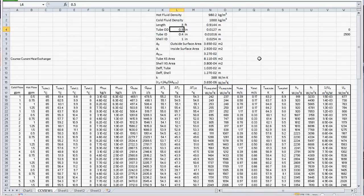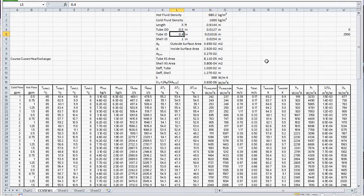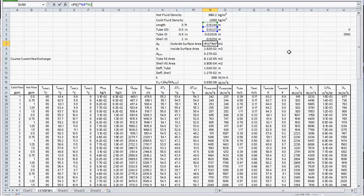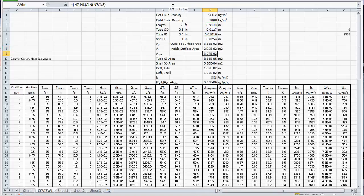The outside diameter of our tube is a half an inch, which calculates to be 0.0127 meters. The inside diameter is 0.4 inches, and we calculate that in meters. Our shell inside diameter is 1 inch, which is 0.0254 meters. We can calculate the outside surface area of our tube using the outside diameter times pi times the length. The inside surface area is calculated in a similar fashion, and then we calculate the log mean area using the formula given before.